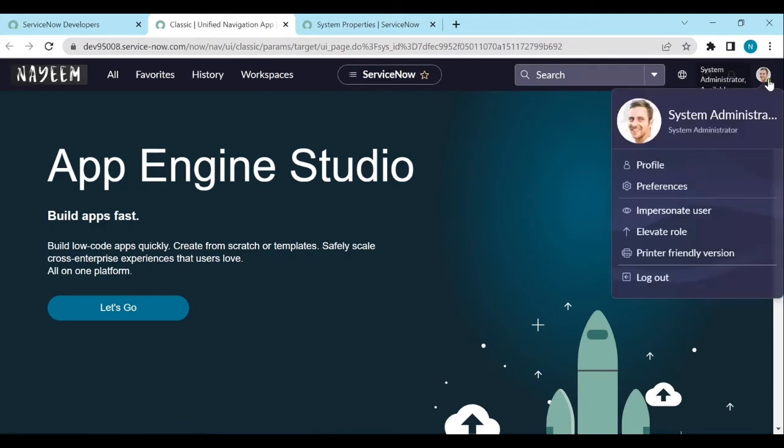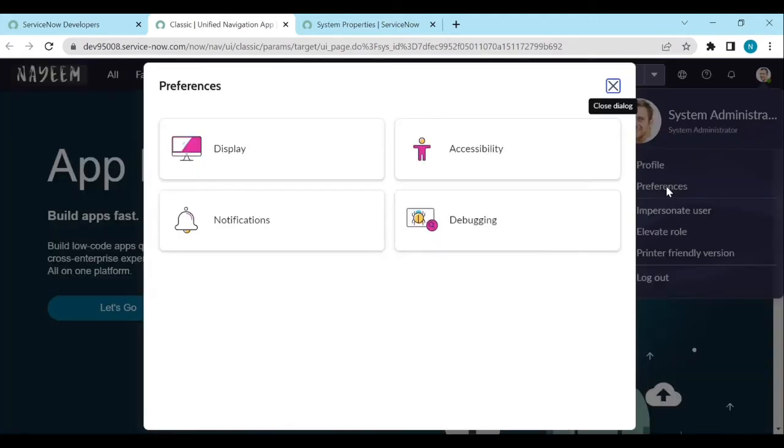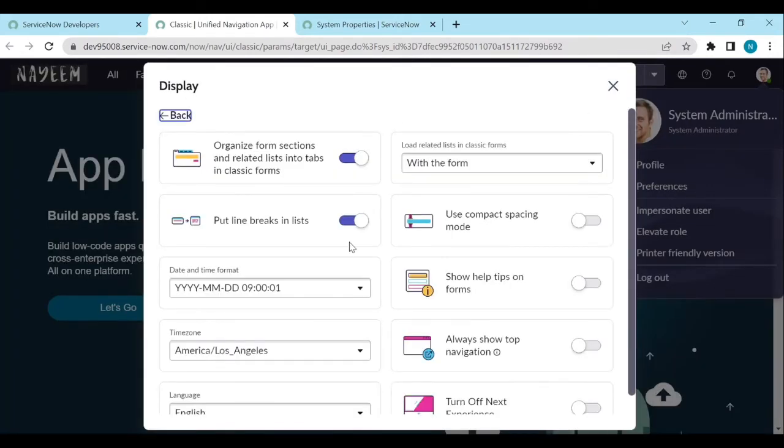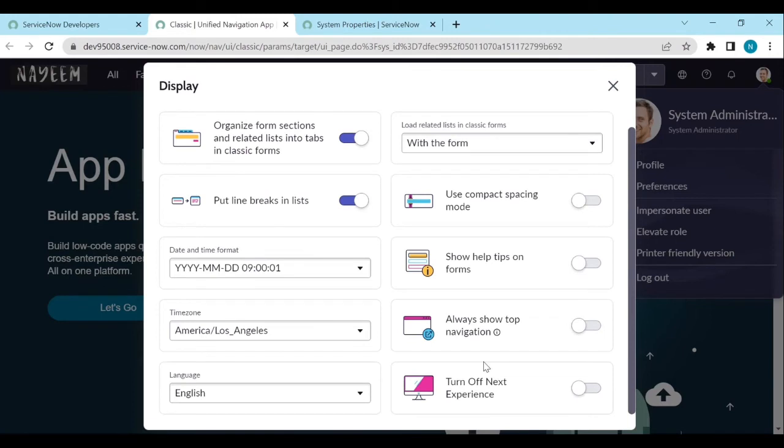Now click on user menu, preferences, display. Now you can see turn off Next Experience. For example, if I want to turn off the Next Experience, I can turn off.